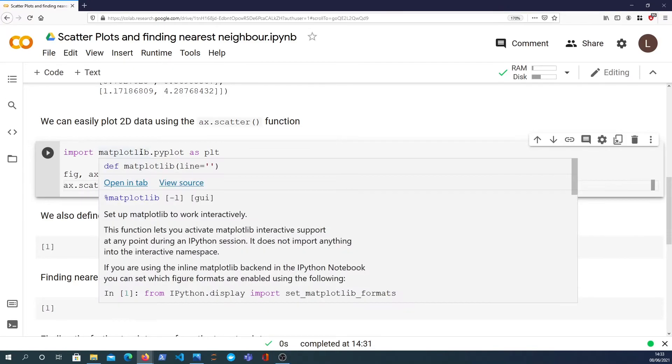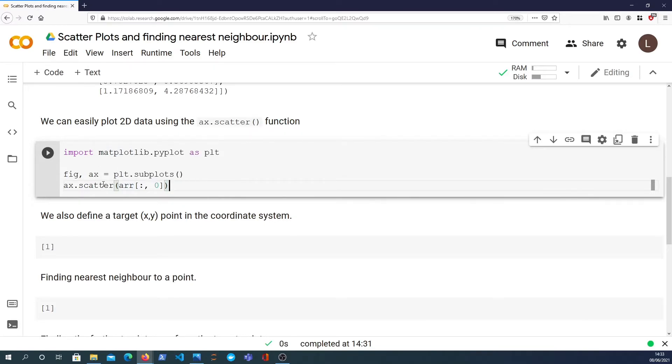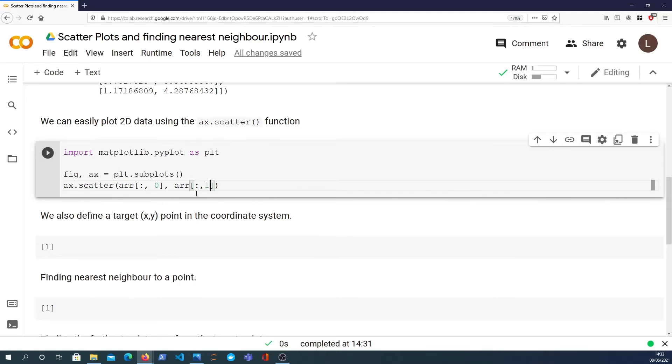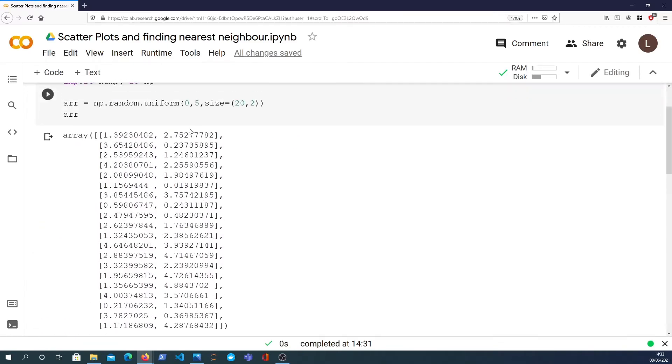Essentially, you basically for the first parameter, you plot the x coordinates. The second parameter, we plot the y coordinates. And again, we index every single combination in that array. And we take the first column, which is essentially the second column because we index from zero.